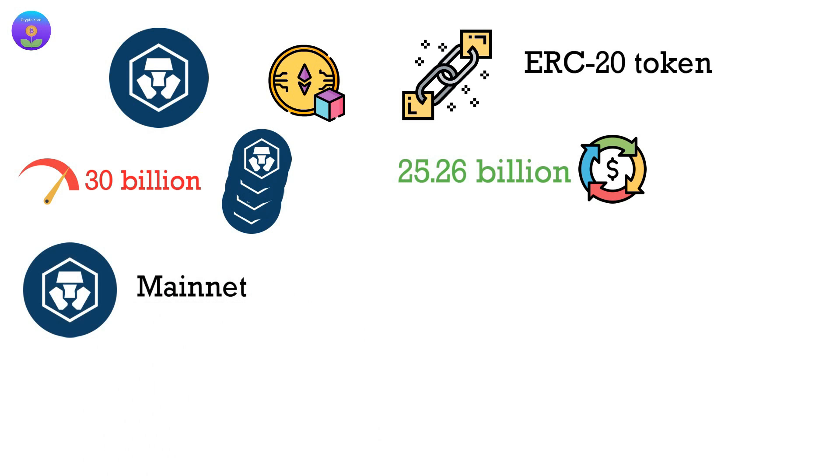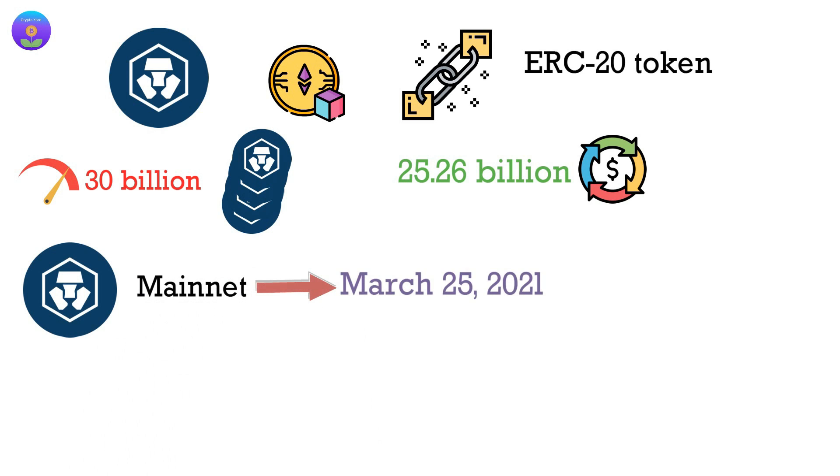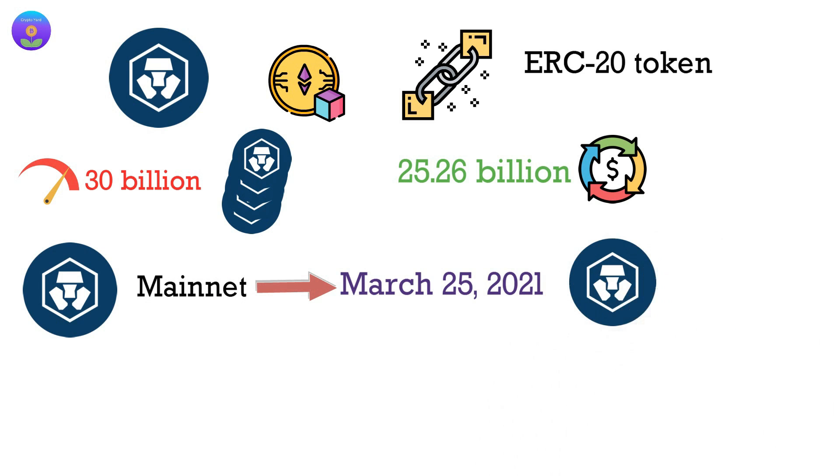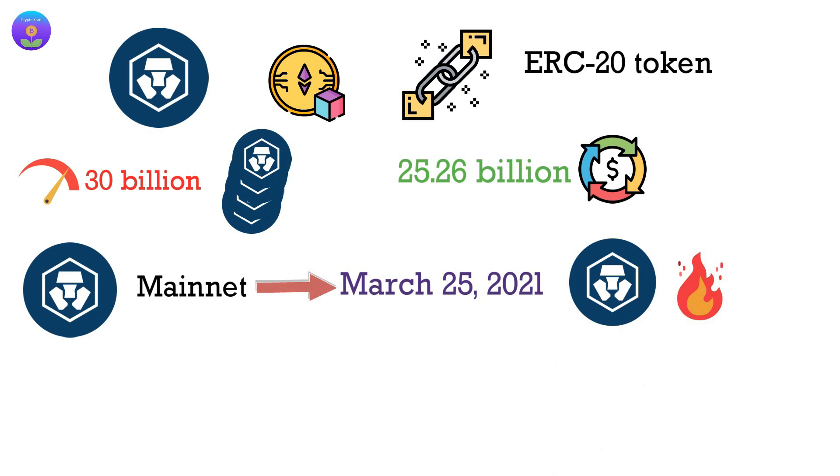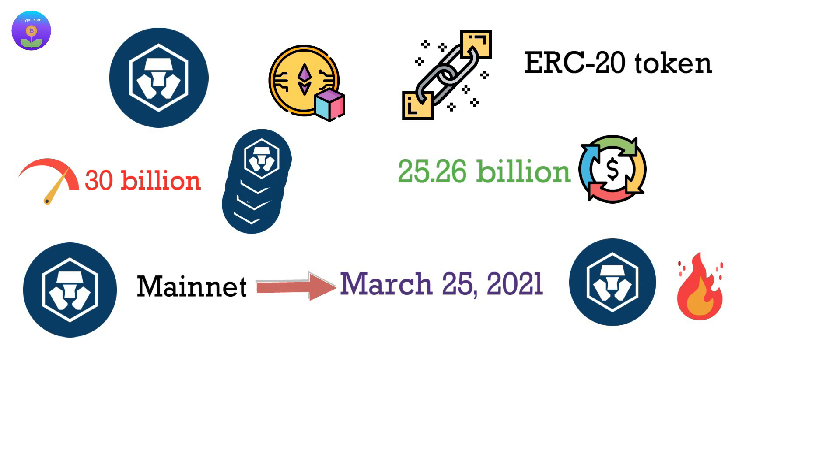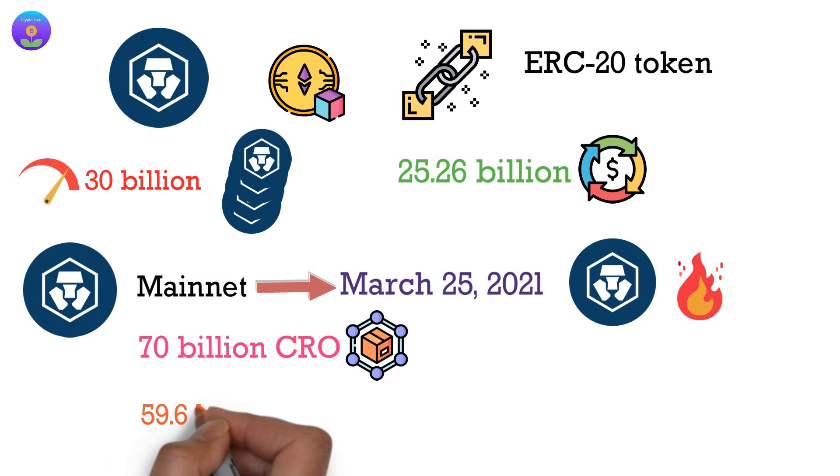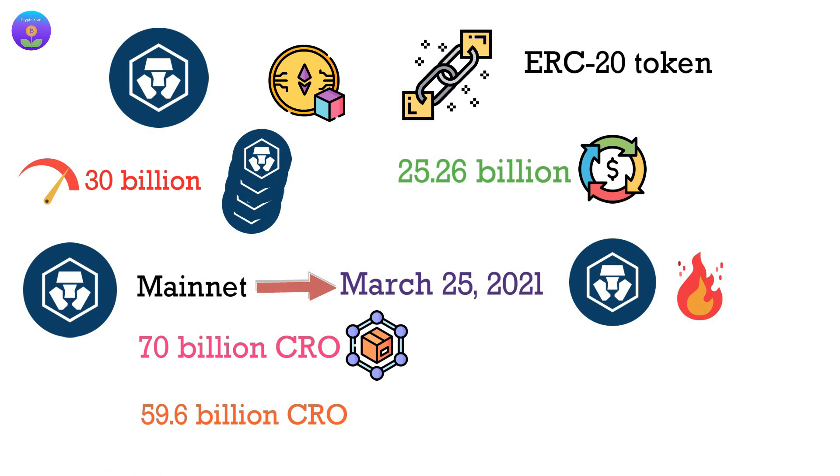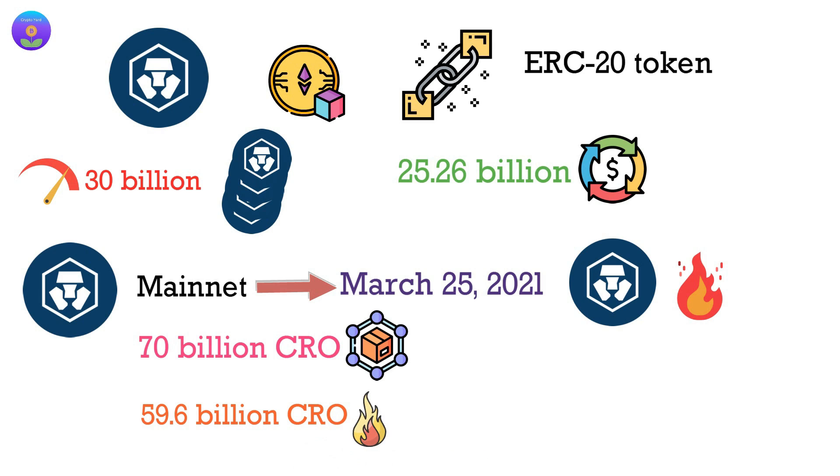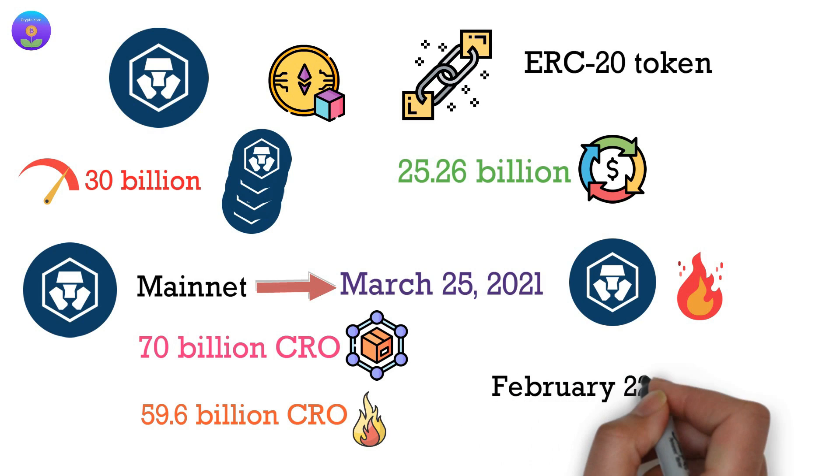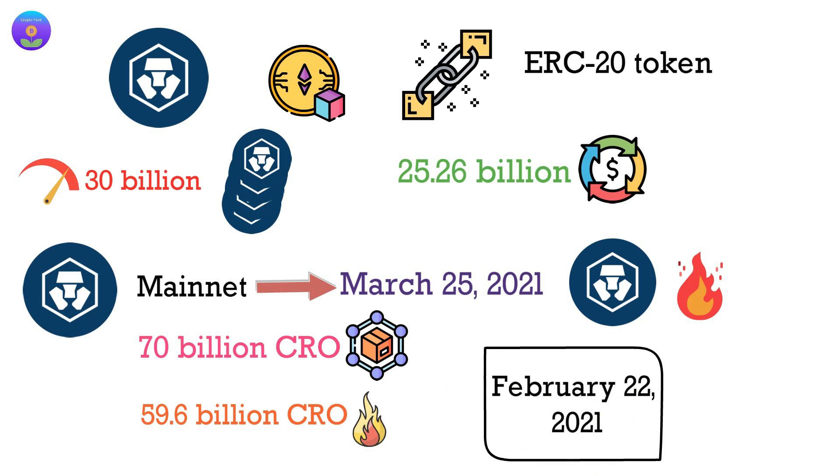CRO launched its mainnet on March 25, 2021. CRO made the largest token burn in its history so far, wherein 70 billion CRO was removed from the total supply. Moreover, 59.6 billion CRO was already burned on February 22, 2021.